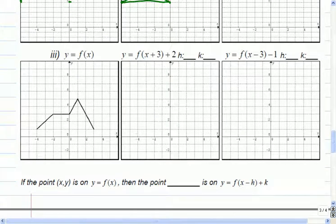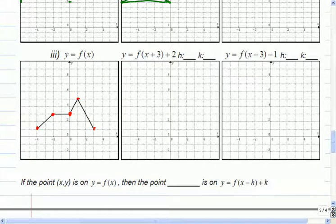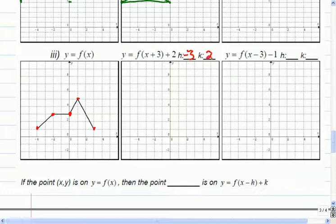So we'll do the last one here. The key points I'm going to look at — these are the points I'm going to be concerned about when I do the transformation. It's going to be these vertices, these corners. Somebody say it for me — how does this one move? Three to the left, two up. So three to the left means that's a negative three, and two up.